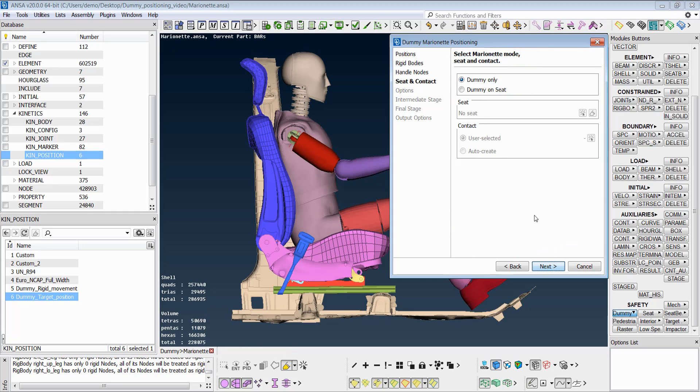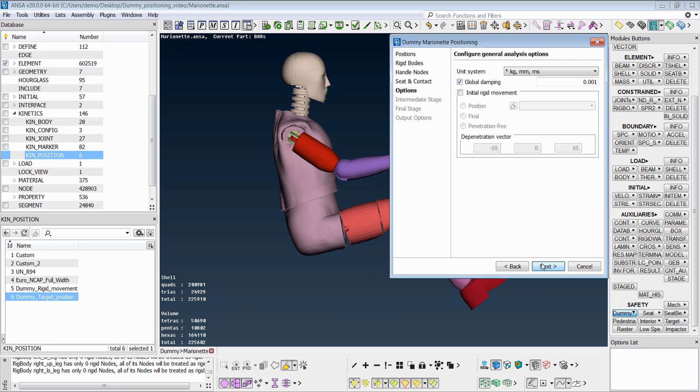At the seat and contact step, it is defined whether the final load case will include a dummy seat depenetration, which will be presented in another video.